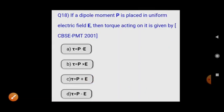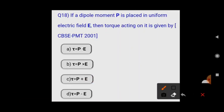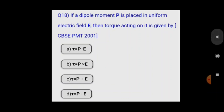Next: if a dipole moment p is placed in a uniform electric field E, then the torque acting on it is given by? This is a direct formula question. The torque is the cross product of dipole moment and electric field: τ = p × E. This is directly correct.